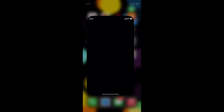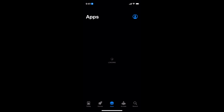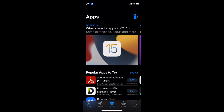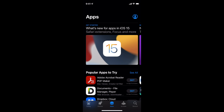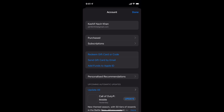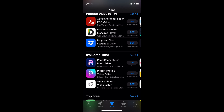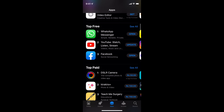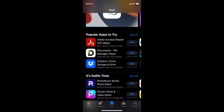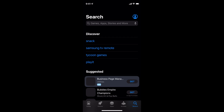Once you have done so, go to your App Store. Inside the App Store, tap on the account icon at the top right corner and make sure that you are logged in with your Apple ID. Once logged in, you can search for any app by tapping on the search icon.